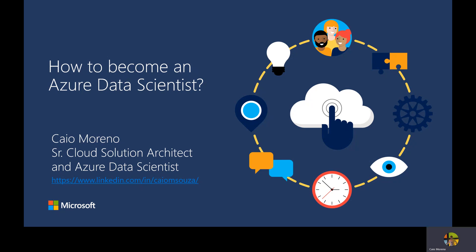How to become an Azure Data Scientist. My name is Caio Moreno. I'm a Senior Cloud Solution Architect in Azure Data Science at Microsoft.